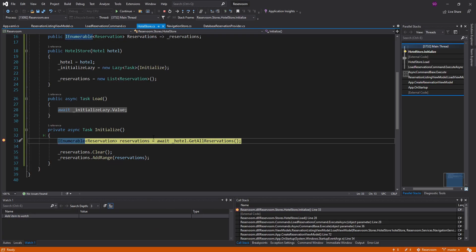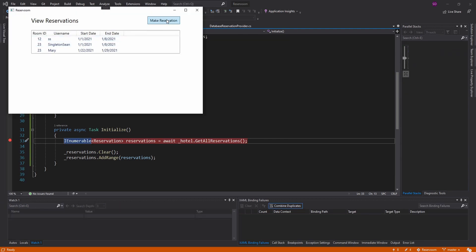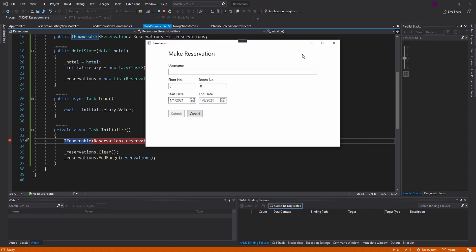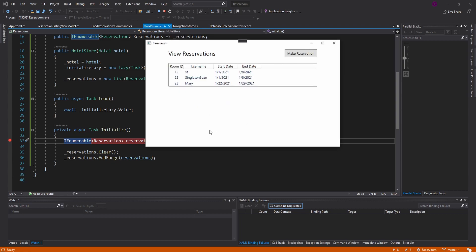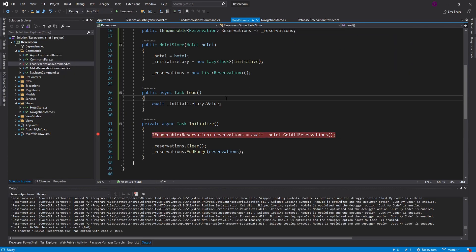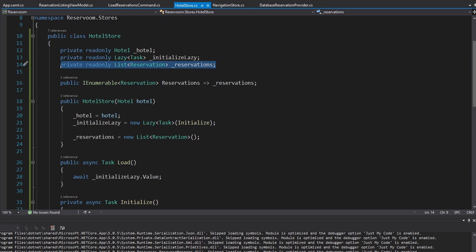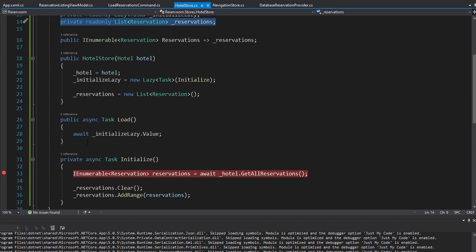Let's put a breakpoint in and see that. On startup, we hit our initialization. And if we go to make reservation and then go back, we did not hit the initialize function again. But this is an issue currently — if we make a reservation and submit it, we create the reservation, but then our UI doesn't get updated because we didn't load the reservations again. And we don't want to load the reservations again, because then we'd have to hit the database again.